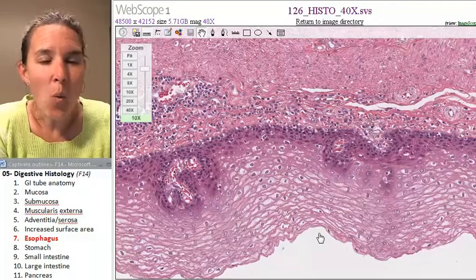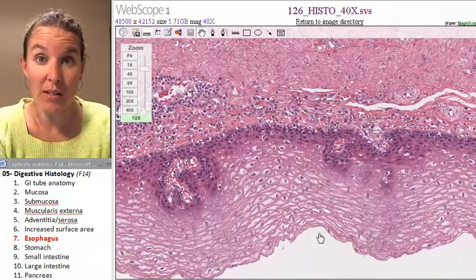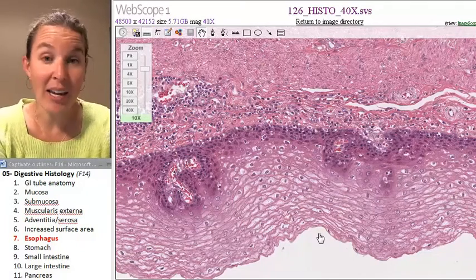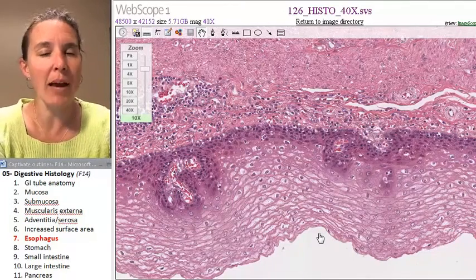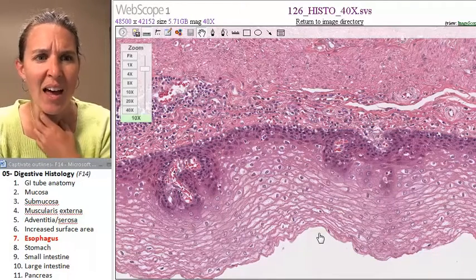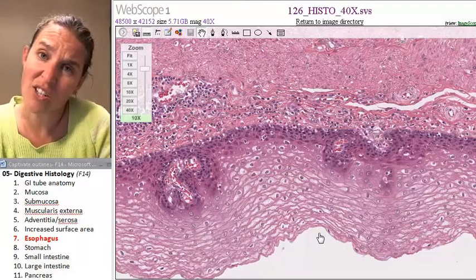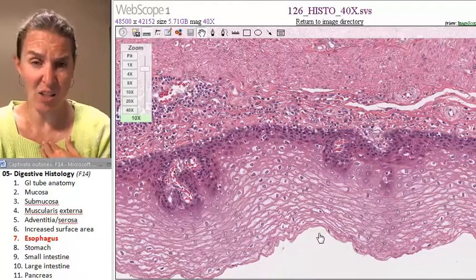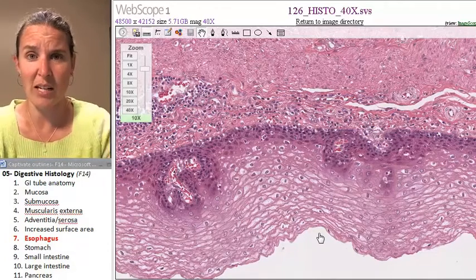Why do we have stratified squamous epithelium in the esophagus? You're actually swallowing down giant blobs of partially masticated food, and that's rough — that's hard on your body. So let's protect that tube as we're pushing food down it.